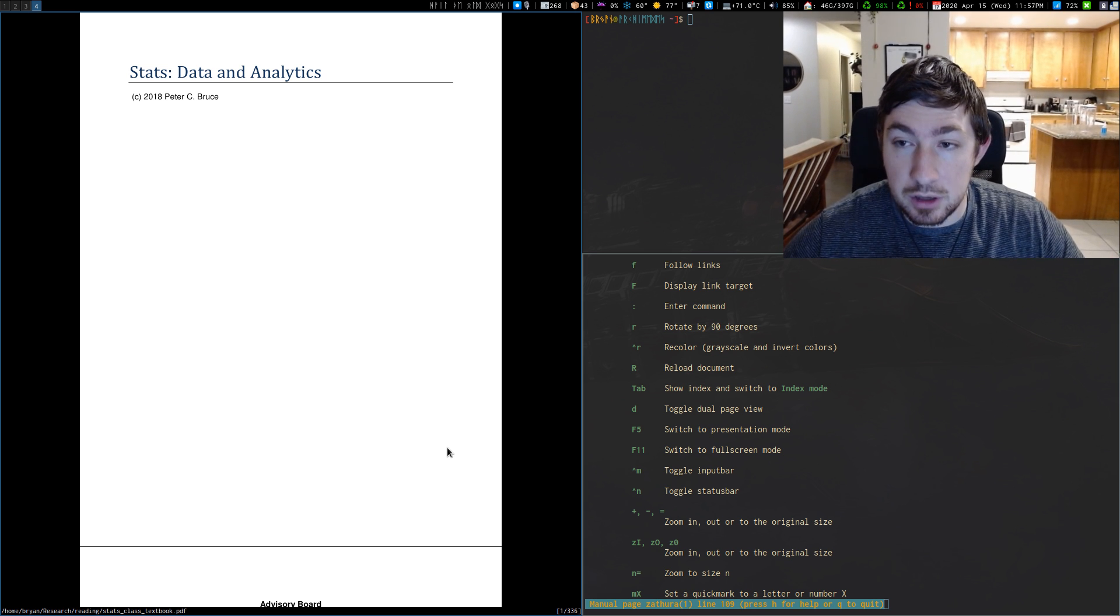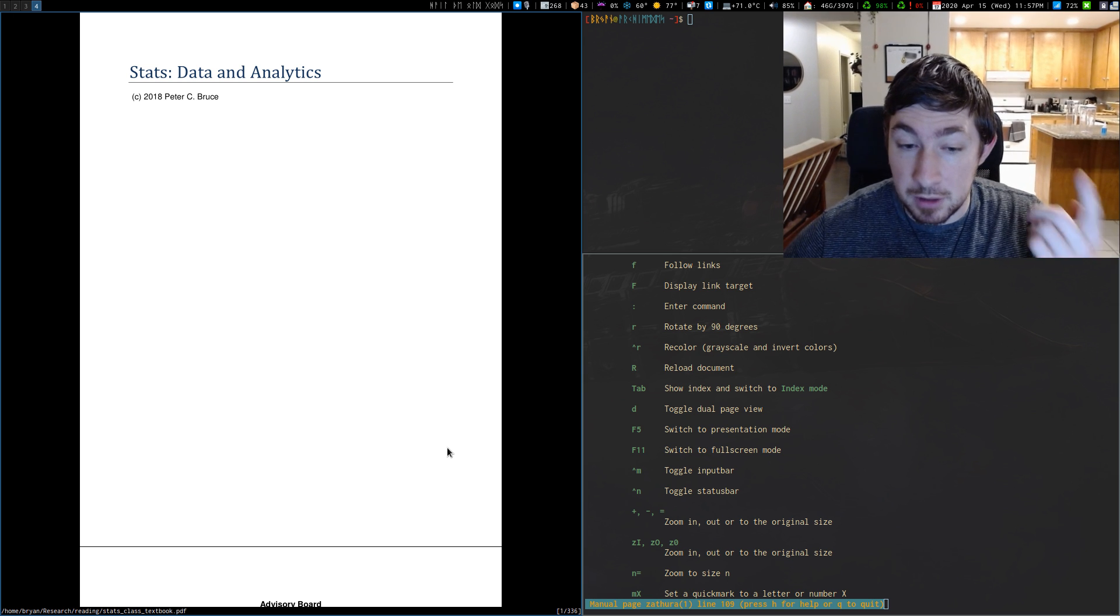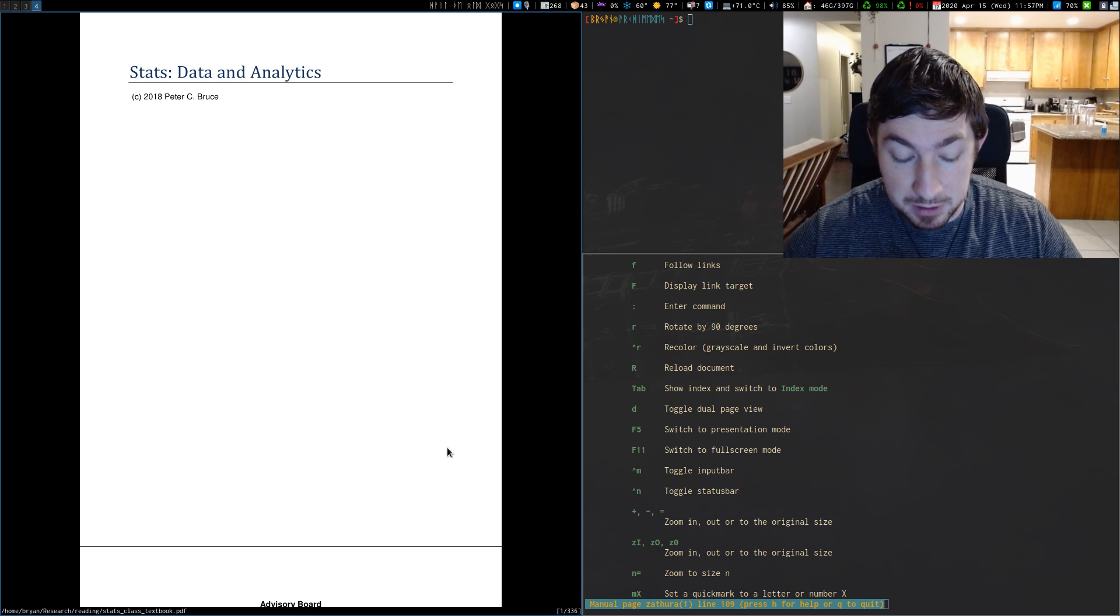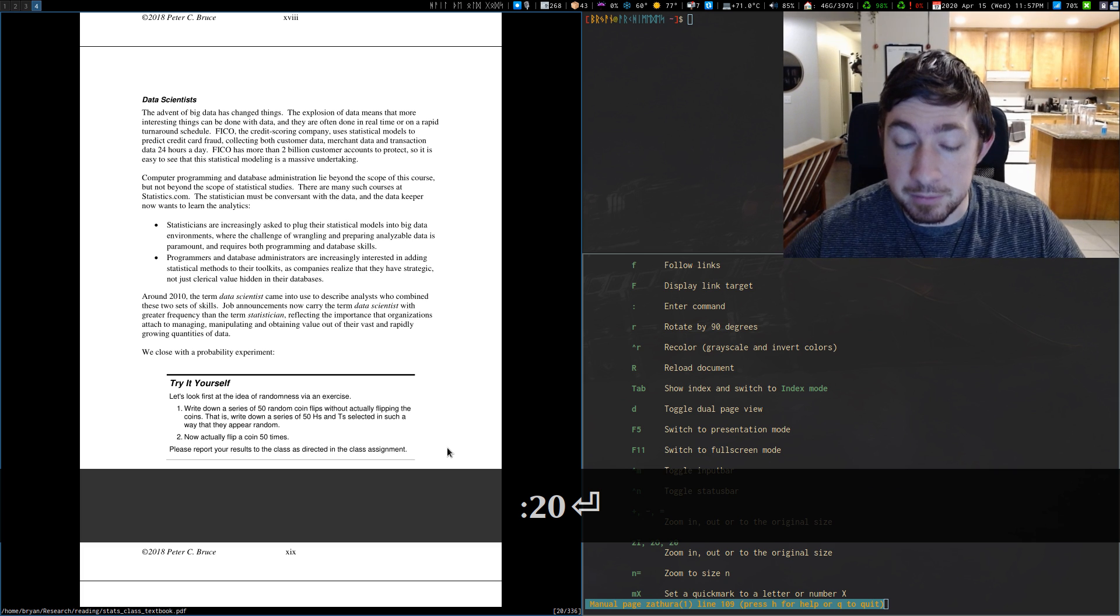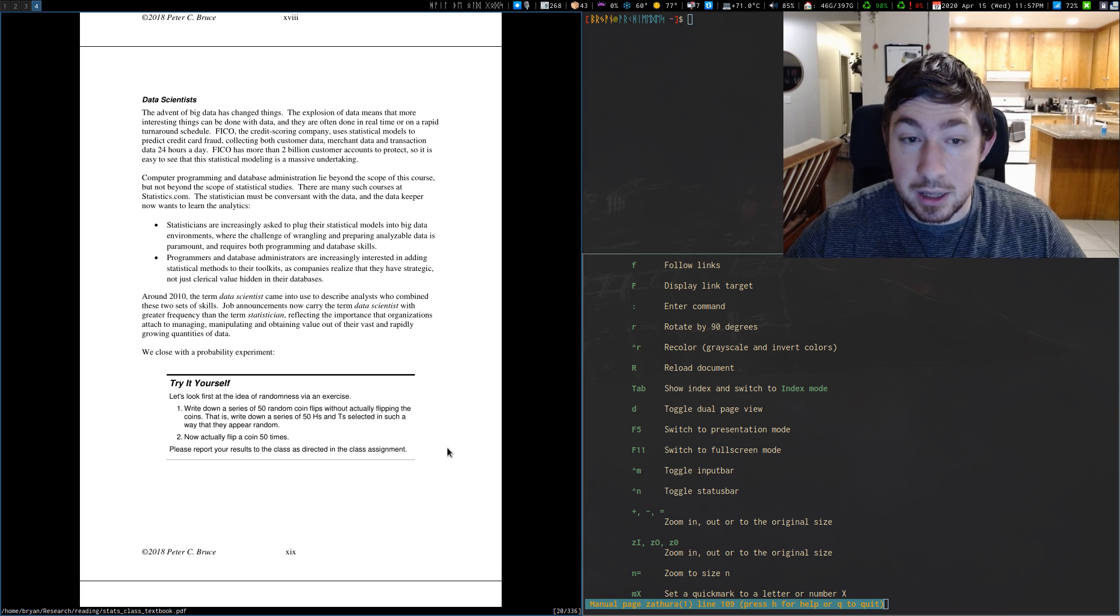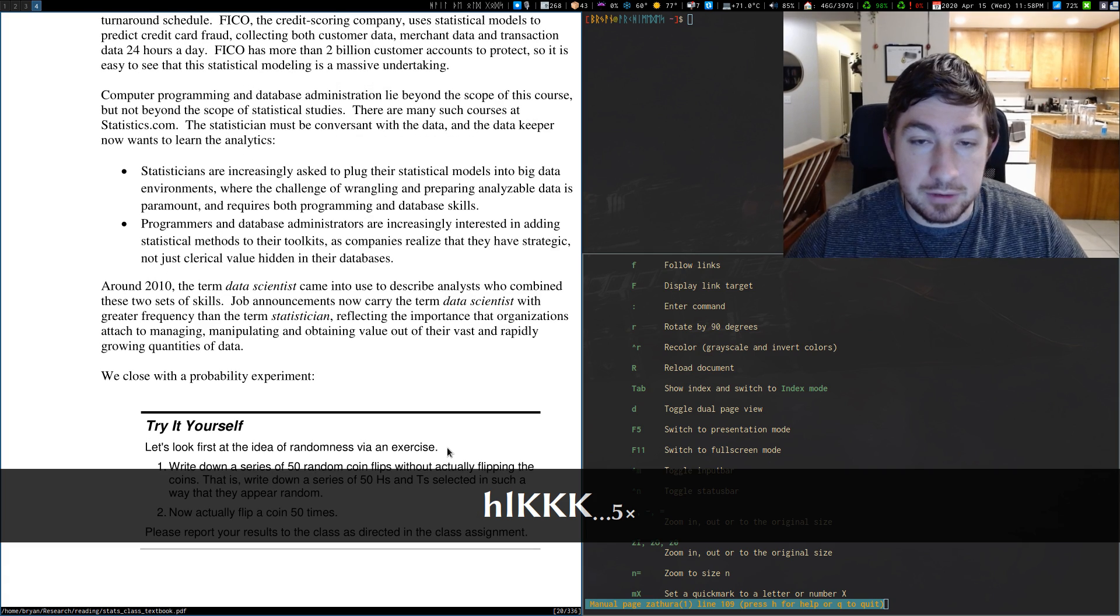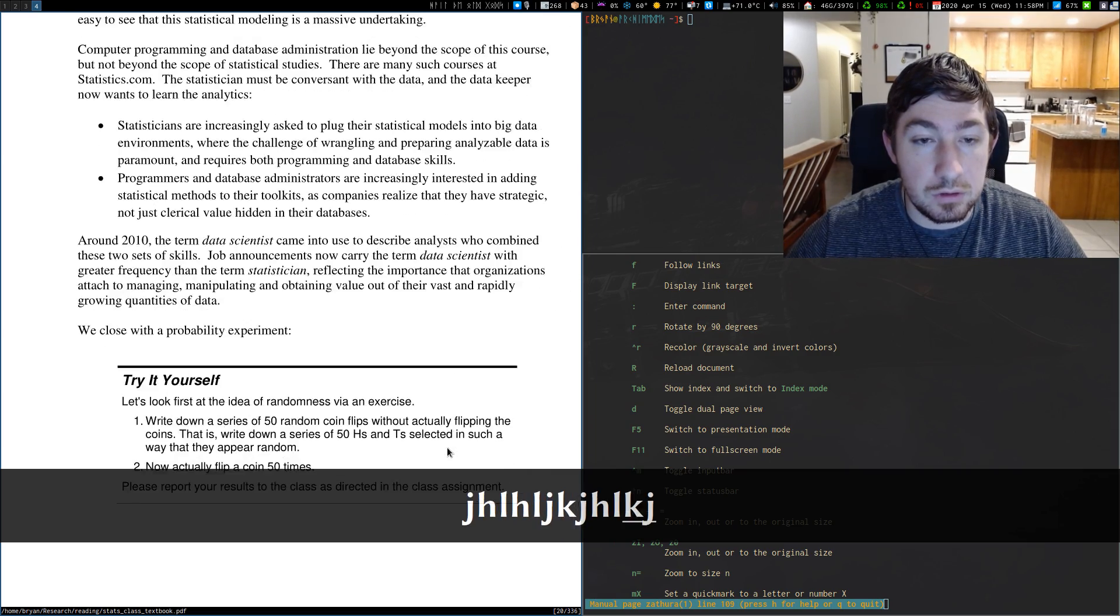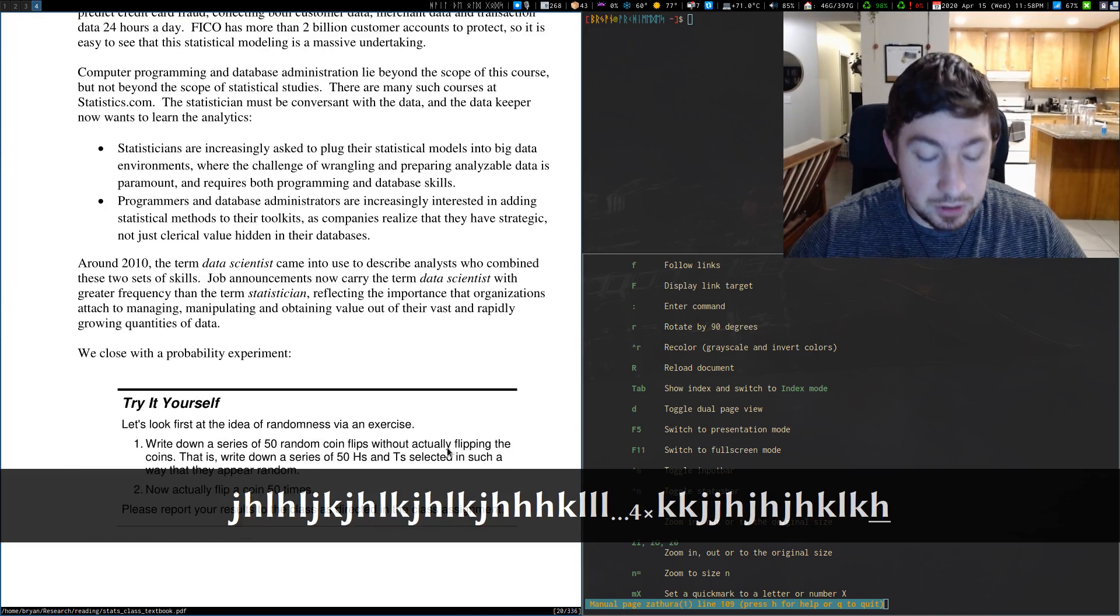But say you want to jump to a specific page. Like I was on page 20 when I started it. So I'm on page one right now. But I can go to any page I want by just typing colon 20. Now I'm on page 20. You can do H, J, K, L to move your document. I have to be zoomed in past the borders, but you can do H, J, K, L to move your document in all the directions.